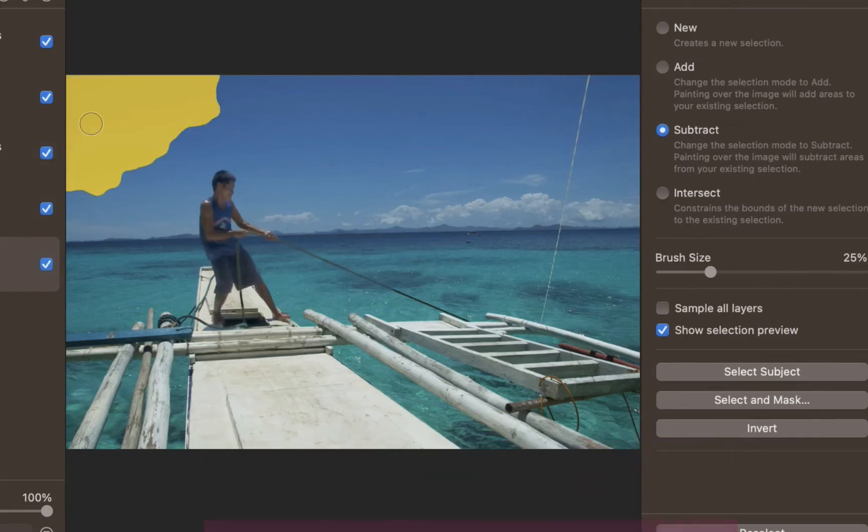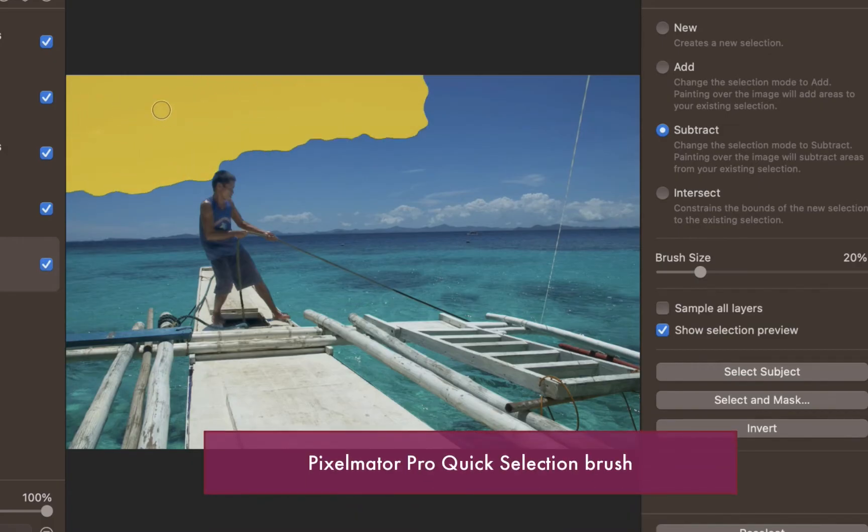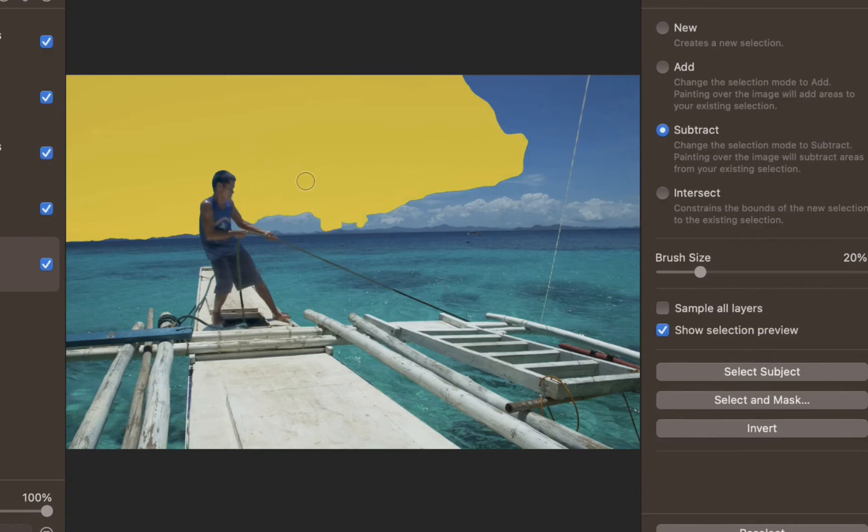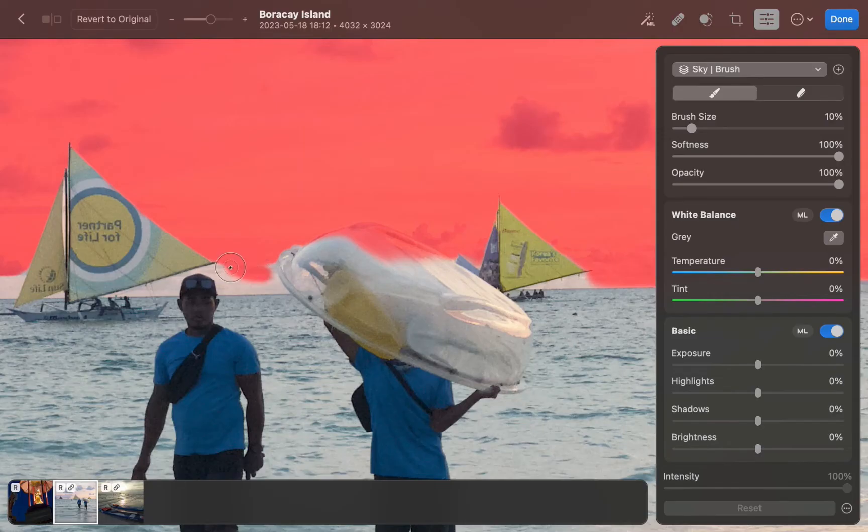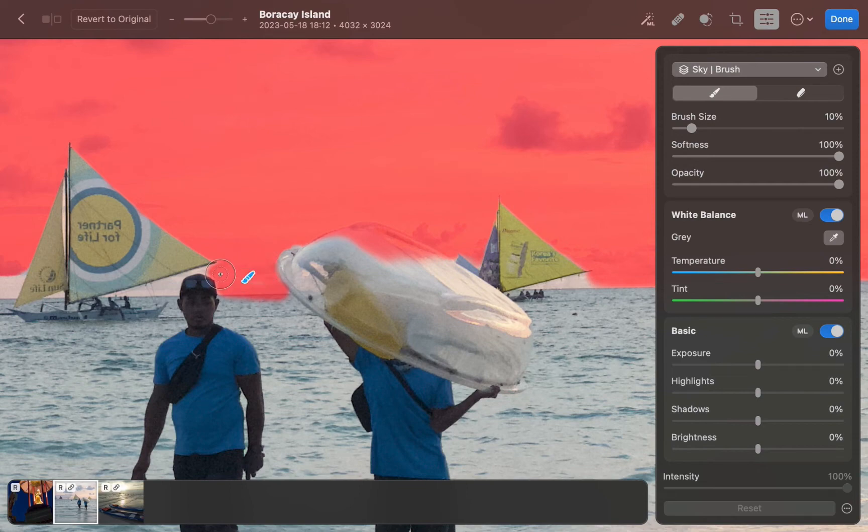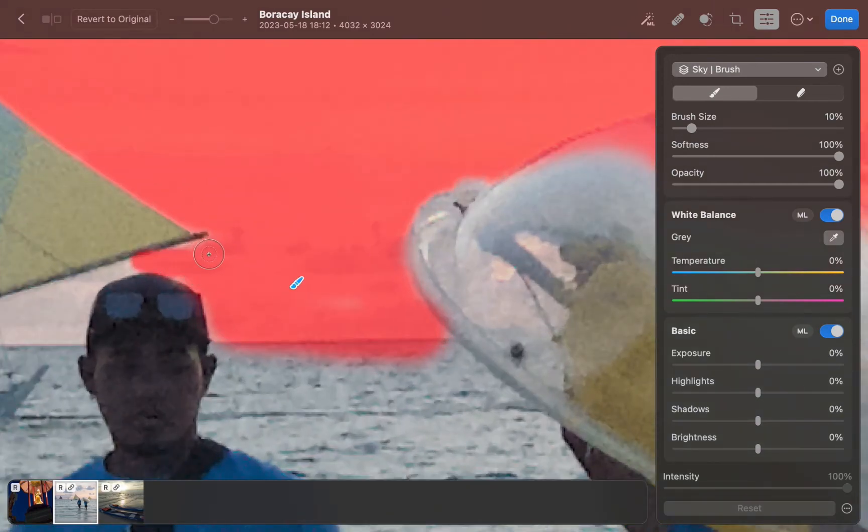Also, Pixelmator Pro's quick selection brush behaves like a flood-filled tool as it searches for edges and makes selections far away from the cursor point. Photomator has a more standard masking brush, which selects areas wherever your cursor is located.